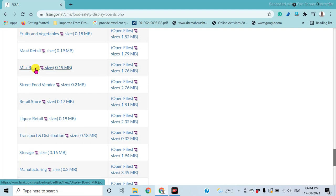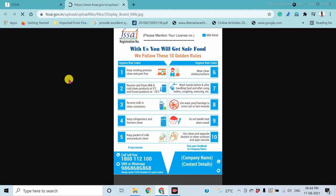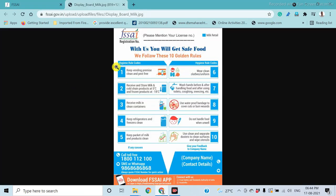You can directly download the display board by clicking the download link. After downloading, the specific hygienic rules given for the specific sector are shown on the board.